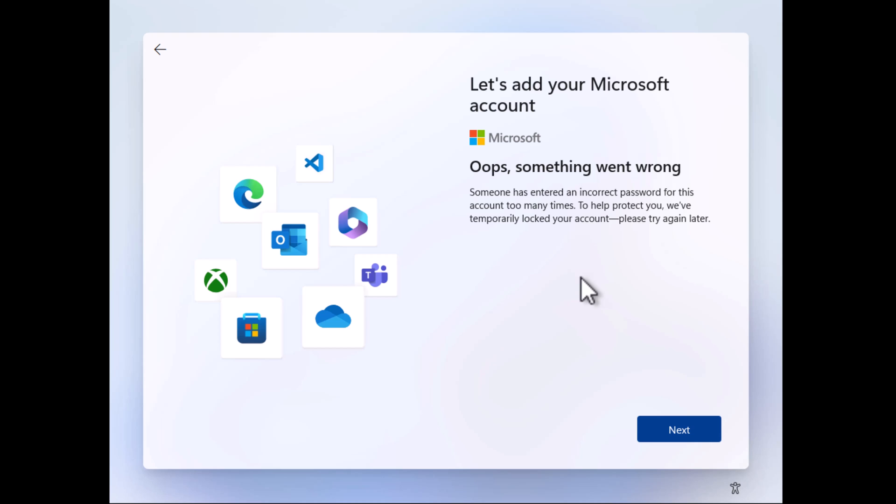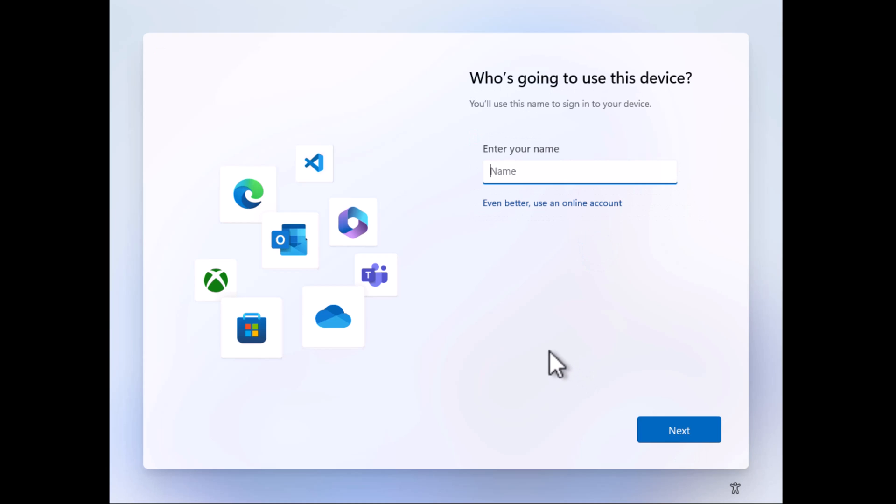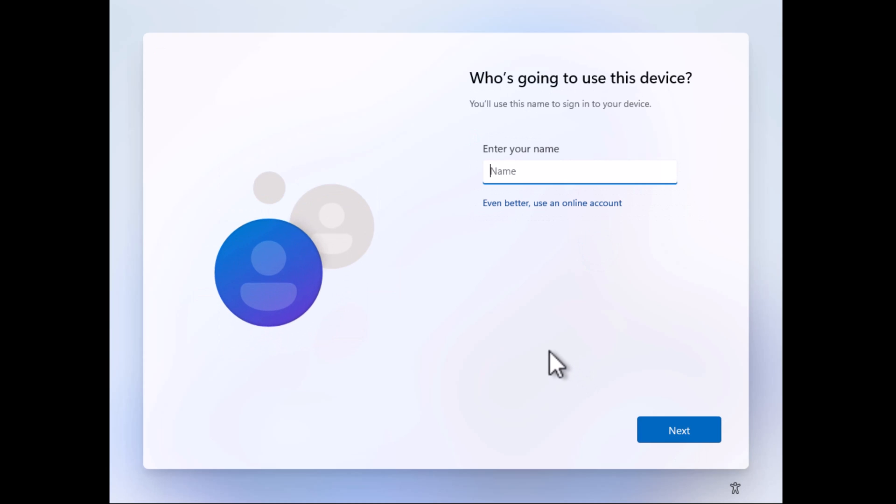For those users where this hack works, you just need to simply follow the on-screen instructions and set up Windows 11 with a local account.